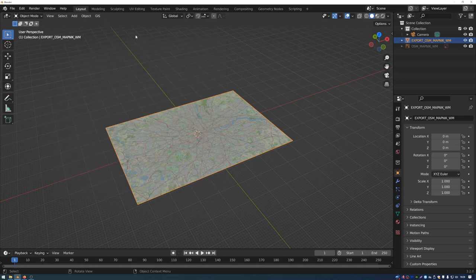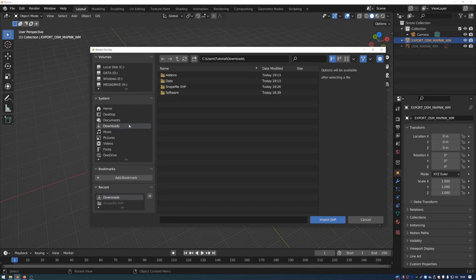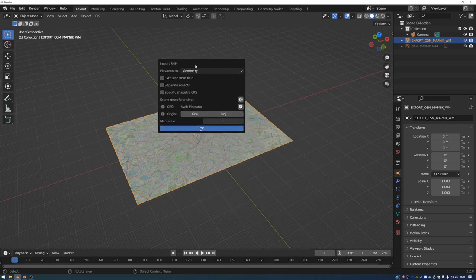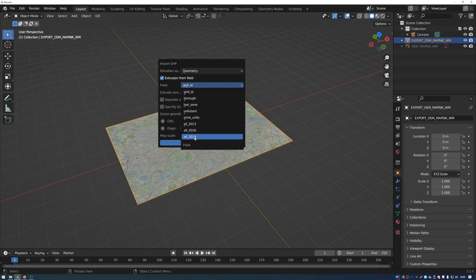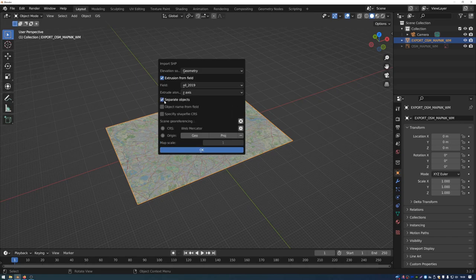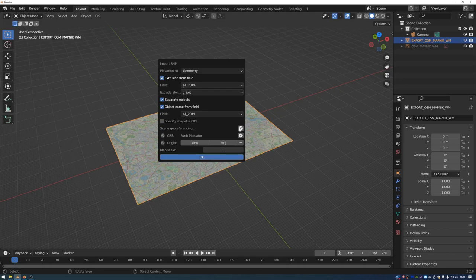To import the shapefile data, go to the GIS menu, then Import, then Shapefile. Navigate to the shp folder where the shapefile data was downloaded and select the CO2 grid emissions for all sources file. Click Import SHP. In the dialog, set geometry to Extrusion from Field, choose the All 2019 field, extrude along the Z-axis, use separate objects for each data point, enable Object Name from Field using the 2019 field ID, disable Scene Georeferencing, then press OK.